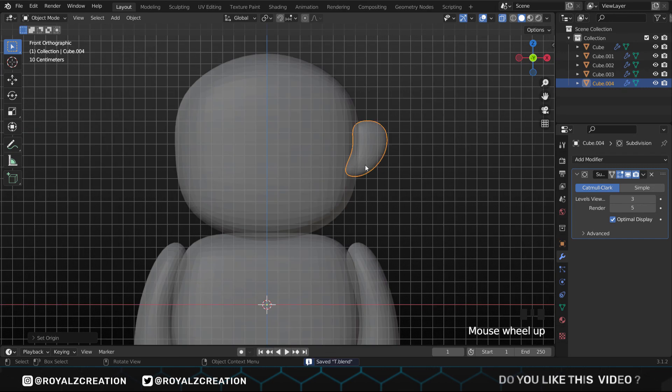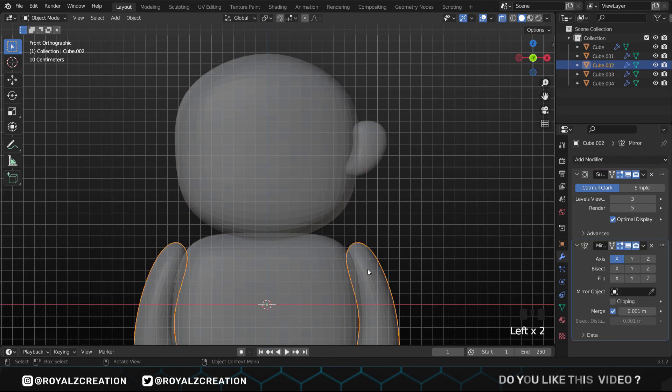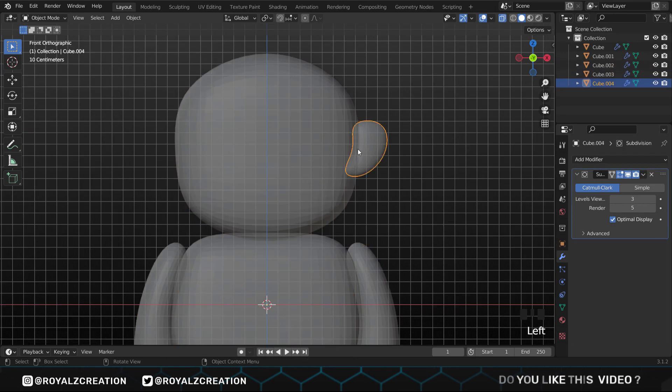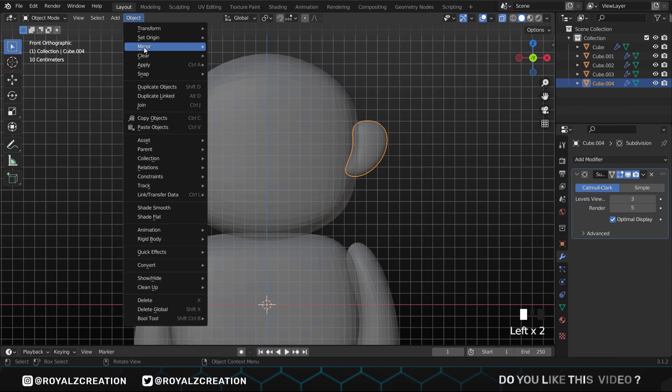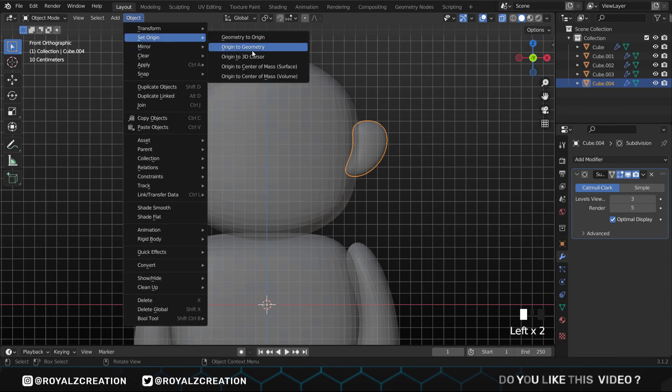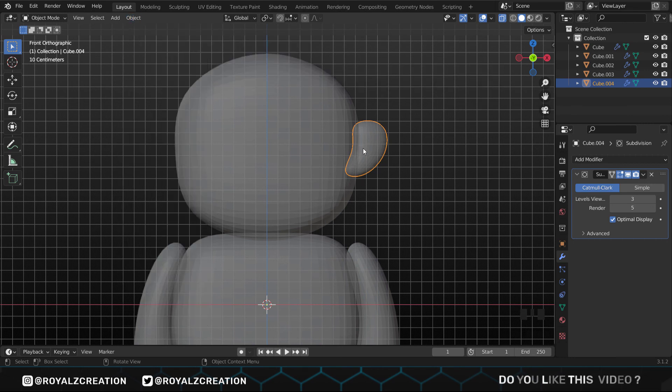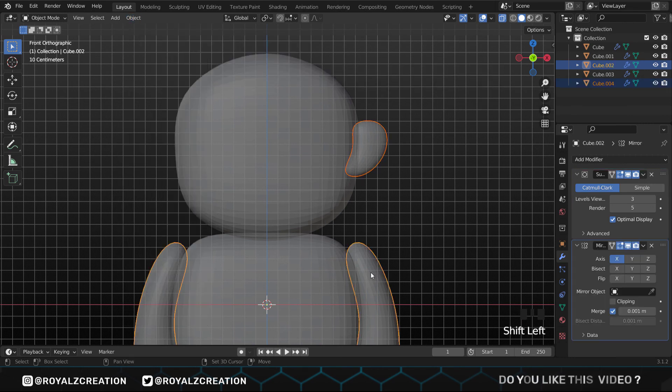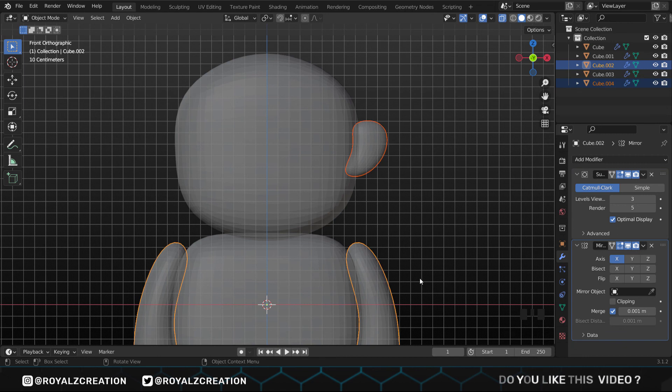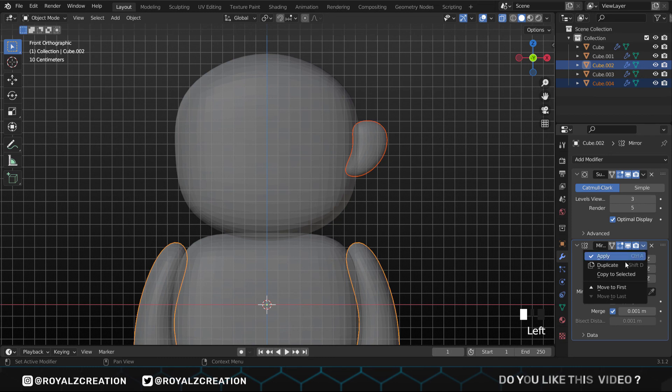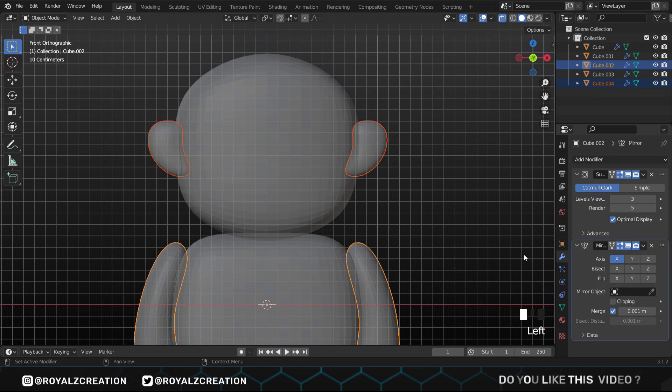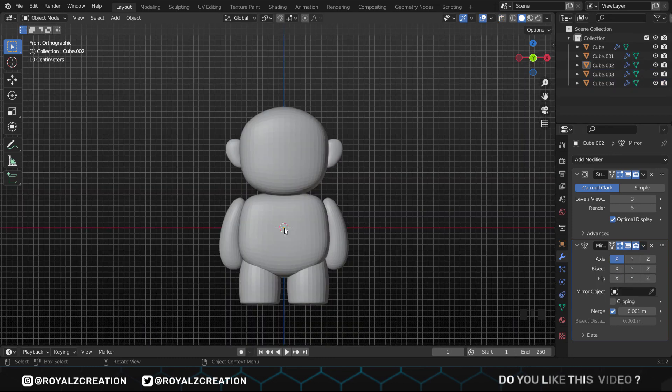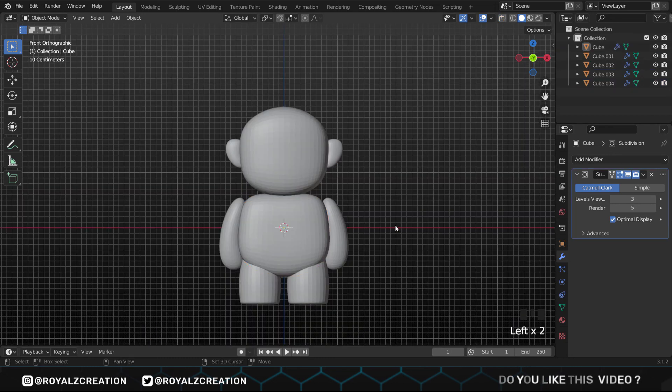To create the left ear, we will use a new method. First set its origin to 3D cursor, then press Shift select the arm. Make sure the outline of the arm is lighter than the ear. Now in the mirror modifiers, click on this icon and select copy to selected. Our body is ready, let's move on to the hat.